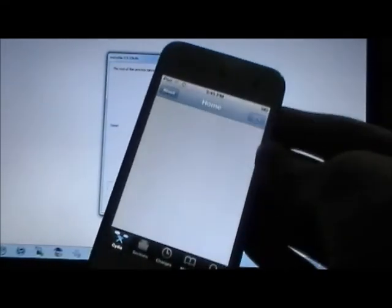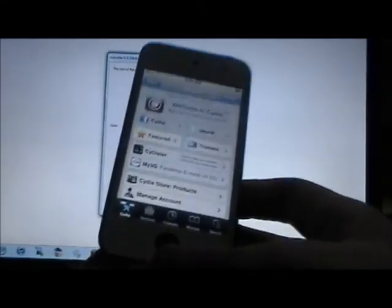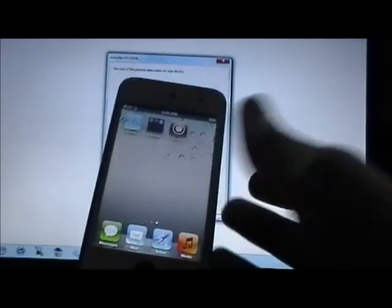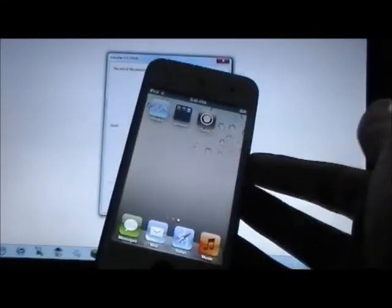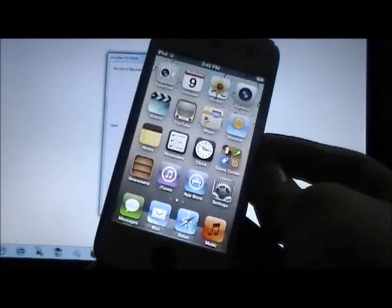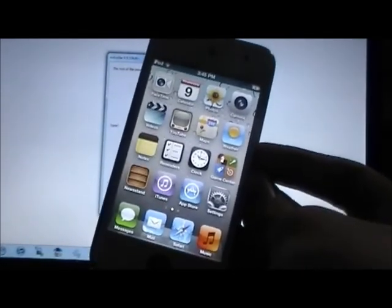You will need to do that tethered boot step every single time you turn off your device in order to get those things working. But it's definitely better than not being jailbroken at all, in my opinion.